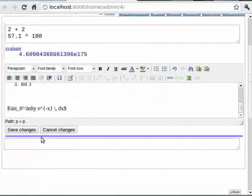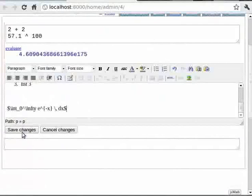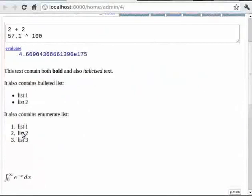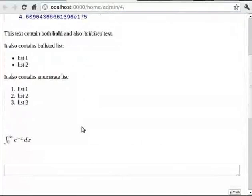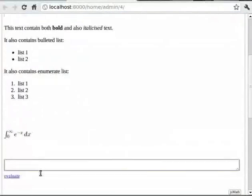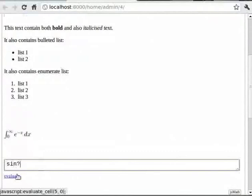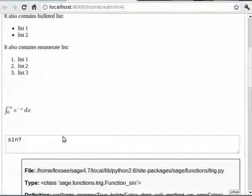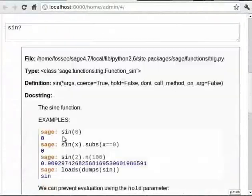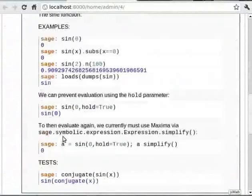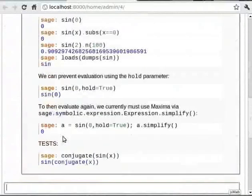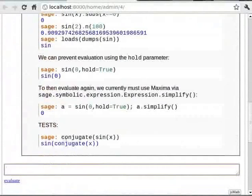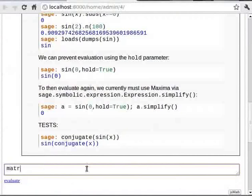We can also obtain help for a particular Sage command or function within the worksheet itself by using a question mark following the command. So you can type, for example, sin? and hit enter. Evaluating this cell gives me the entire help for the sin function inline on the worksheet itself. Similarly, we can also look at the source code of such command or function using double question mark. For example, you can type matrix?? then press shift and enter.